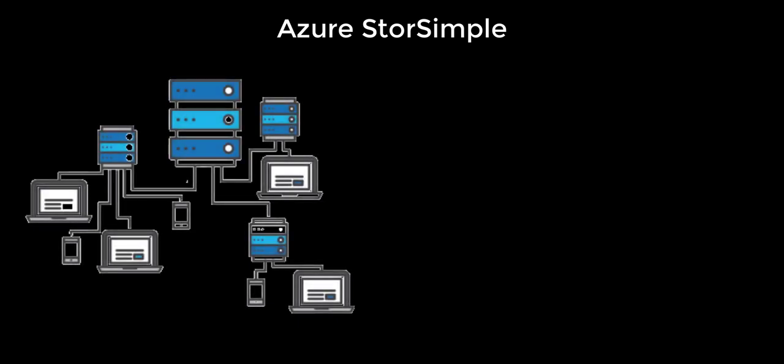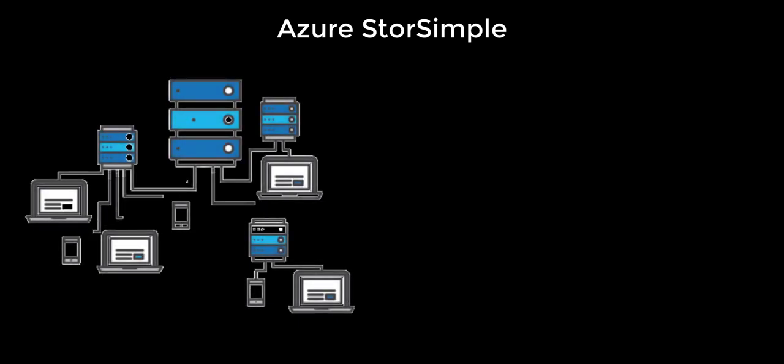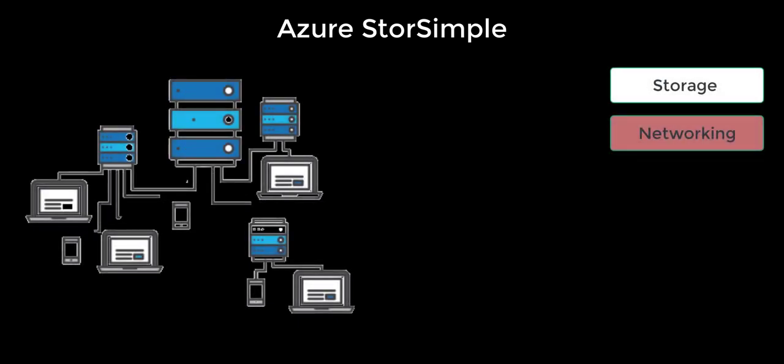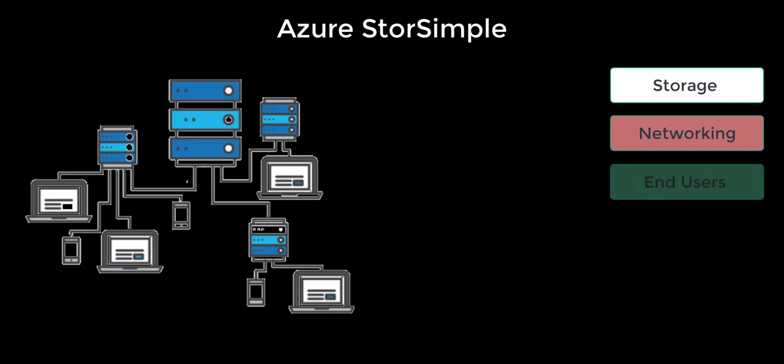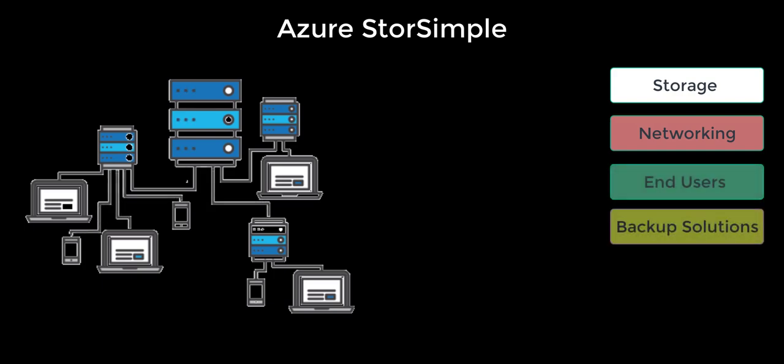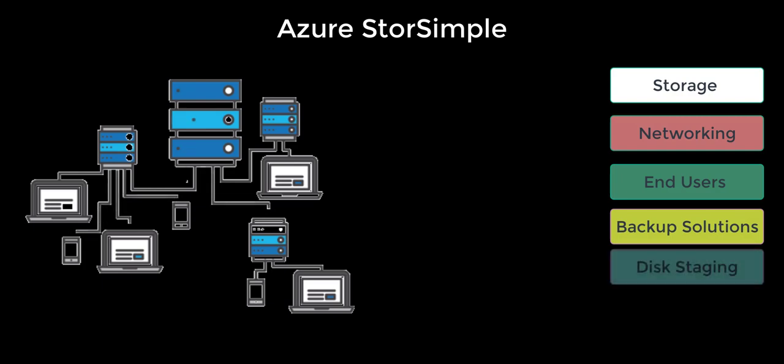Let's take a look at the standard environment that we have on your premise. You've got the storage, networking, you've got a set of users, both mobile and desktop users, and there will be backup solution, and then there's also a need for disk staging.